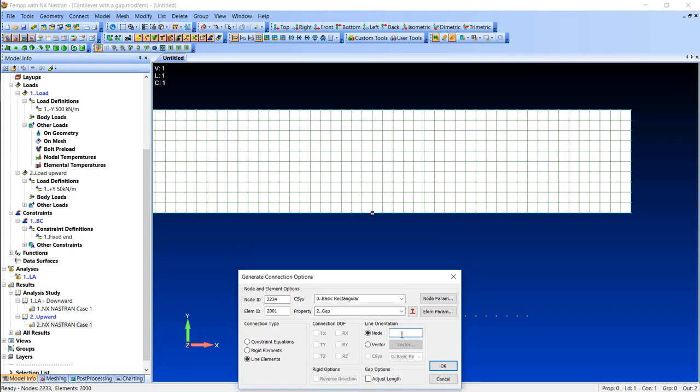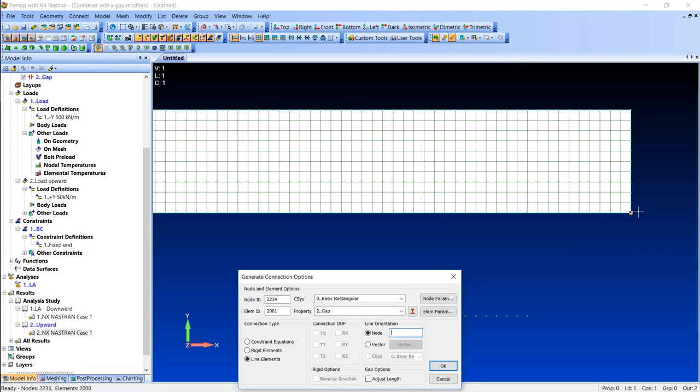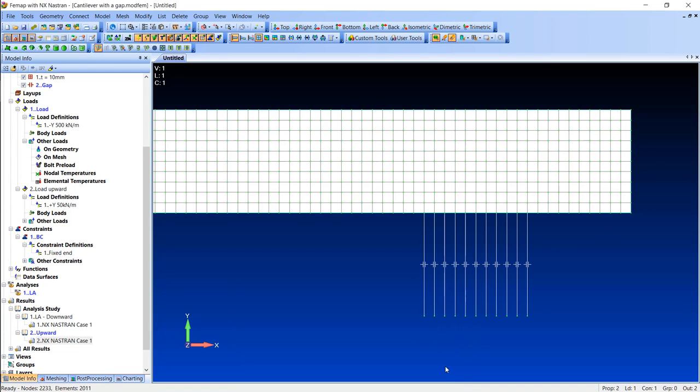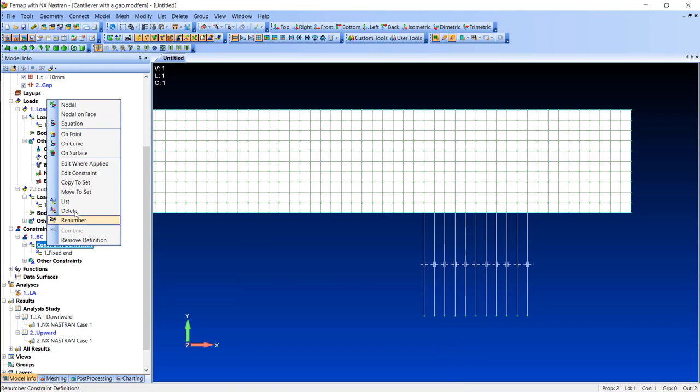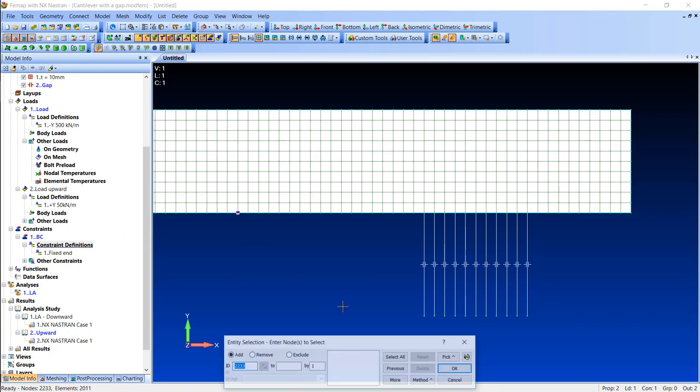While defining 1D elements, Nastran requires me to select a reference node. It cannot lie on the length of any of the gap elements, so I simply pick a node on the side. It won't change a thing.